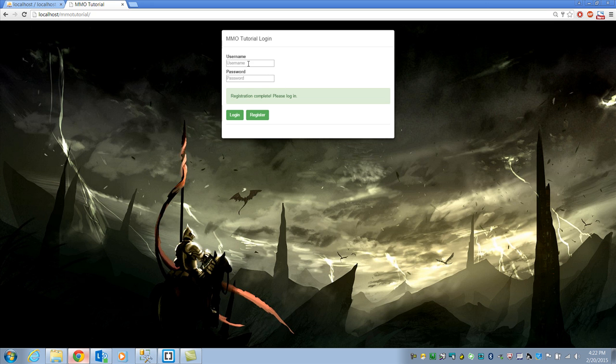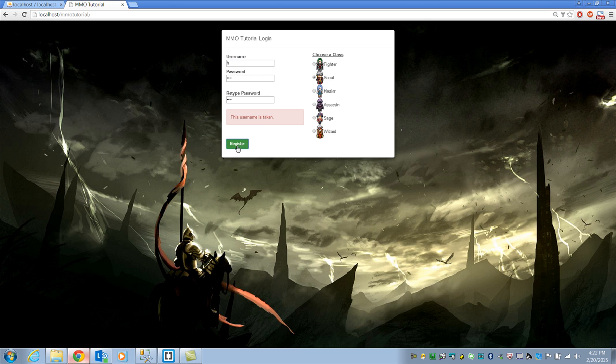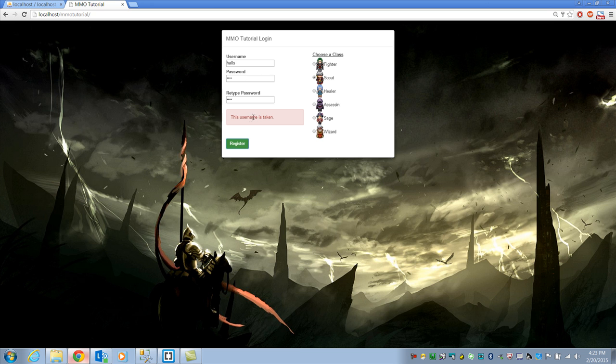But we are registered. If you notice if I go to register again and I try to register as halls again, it will tell me the username is taken. If I just put an H in here, it will tell me username is too short. If I put more than 16 characters, it will tell me it's too long. So I've already got some of that stuff kind of out of the way. You guys can go in and fool with it wherever you want.